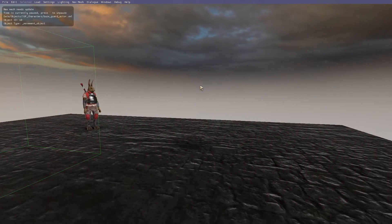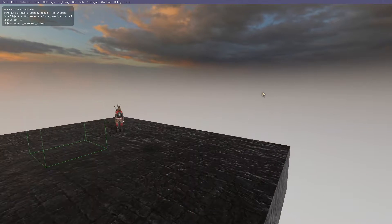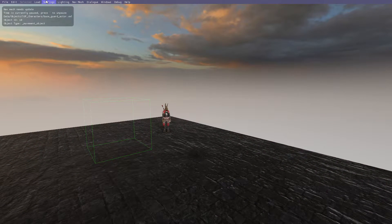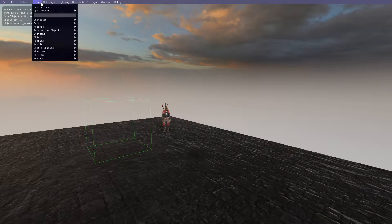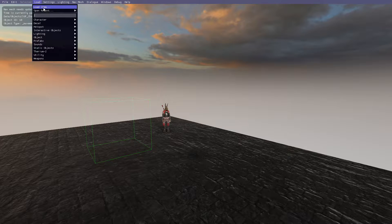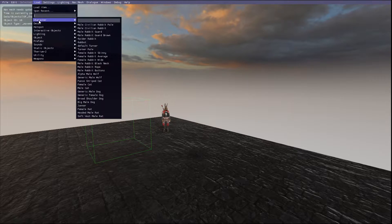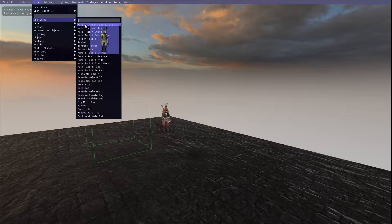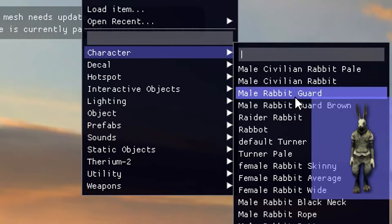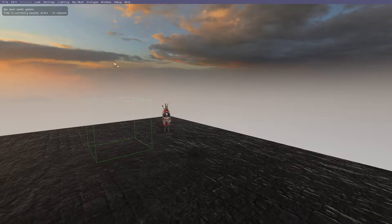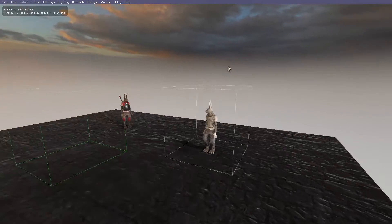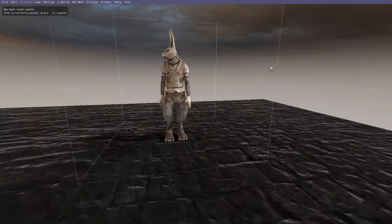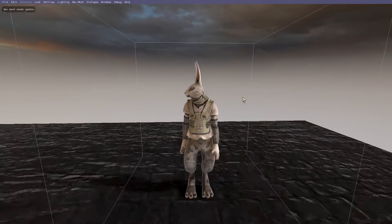I'm going to show you right now. What you saw me do was just go into the load menu and load a plain rabbit model. So load character and go down. You see male rabbit guard - this spawns a plain white rabbit to act as our blank canvas.